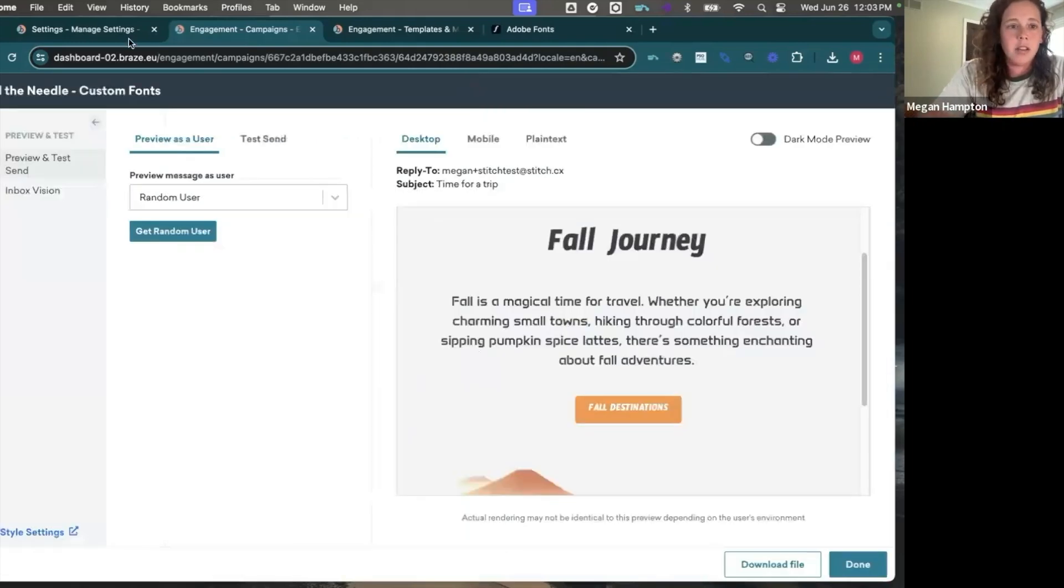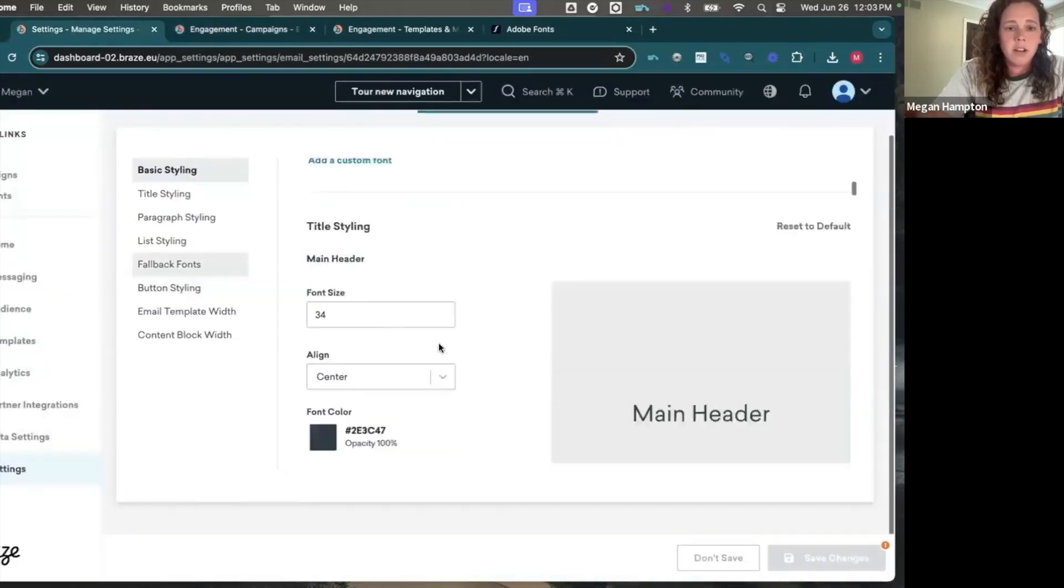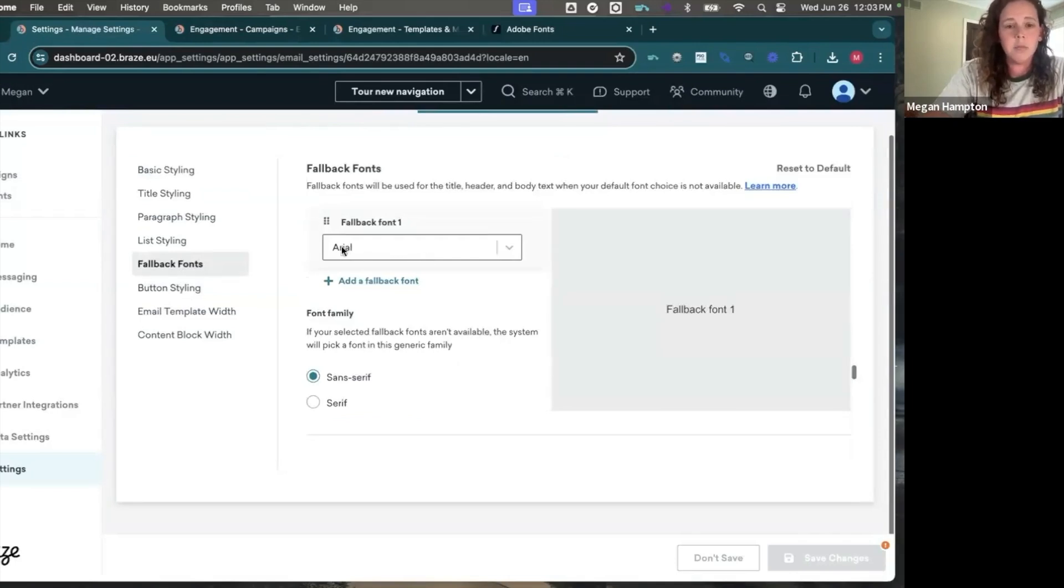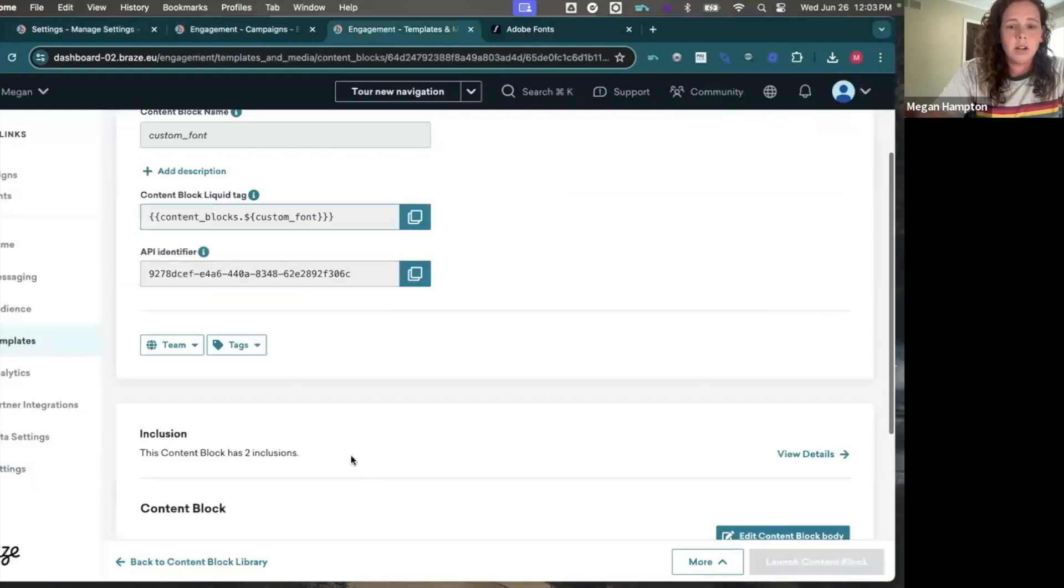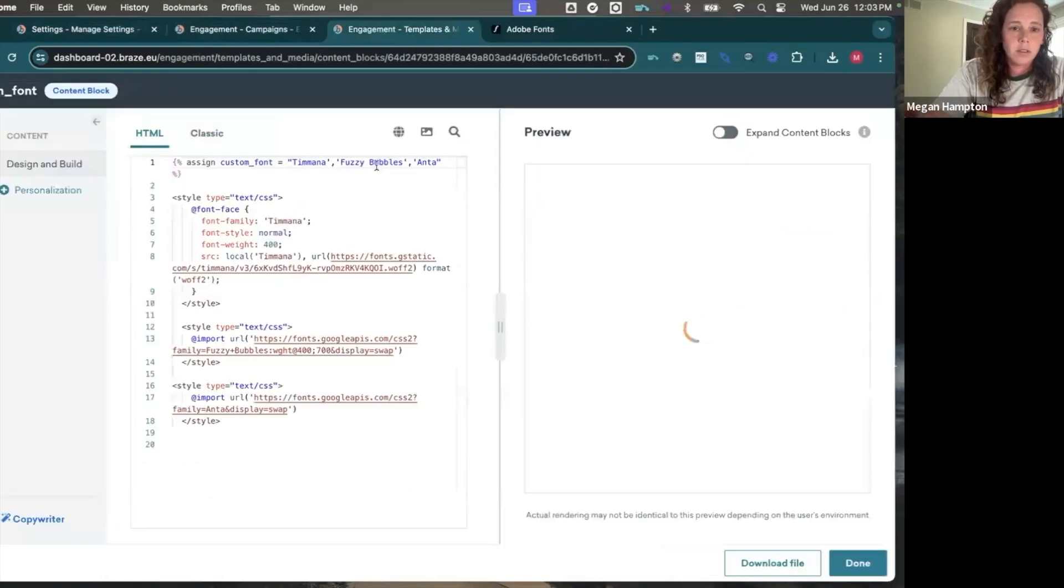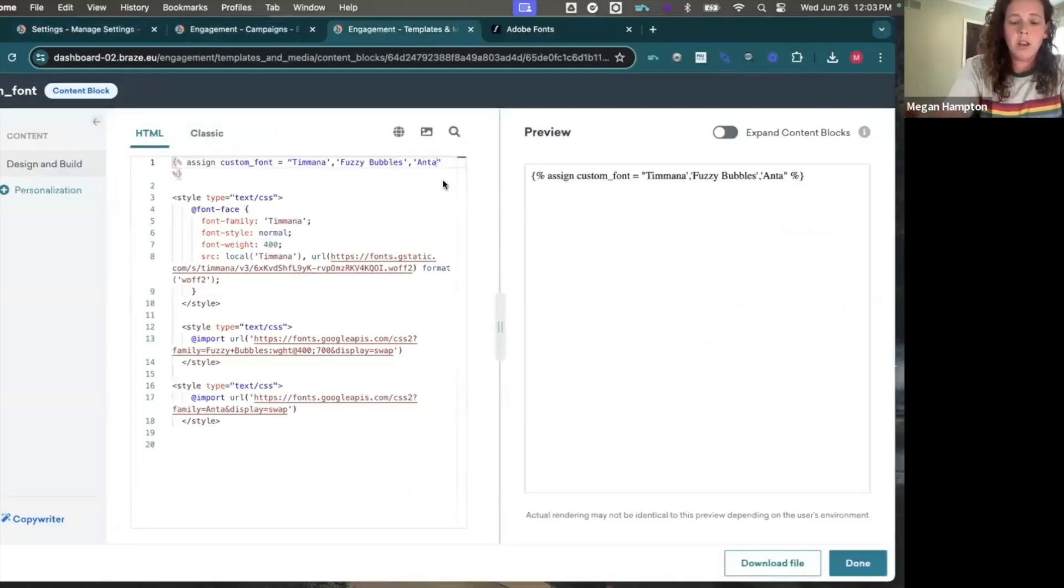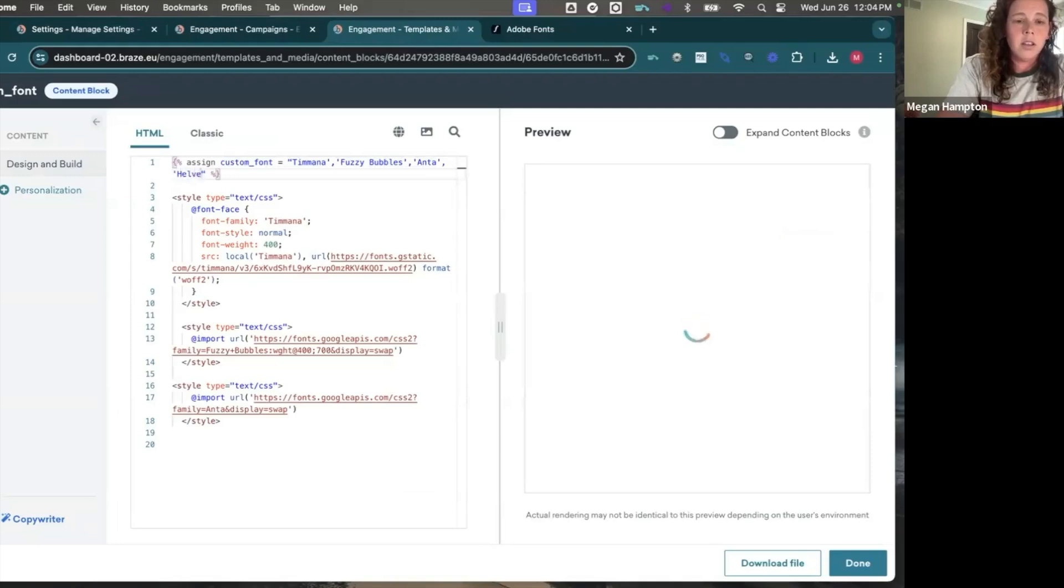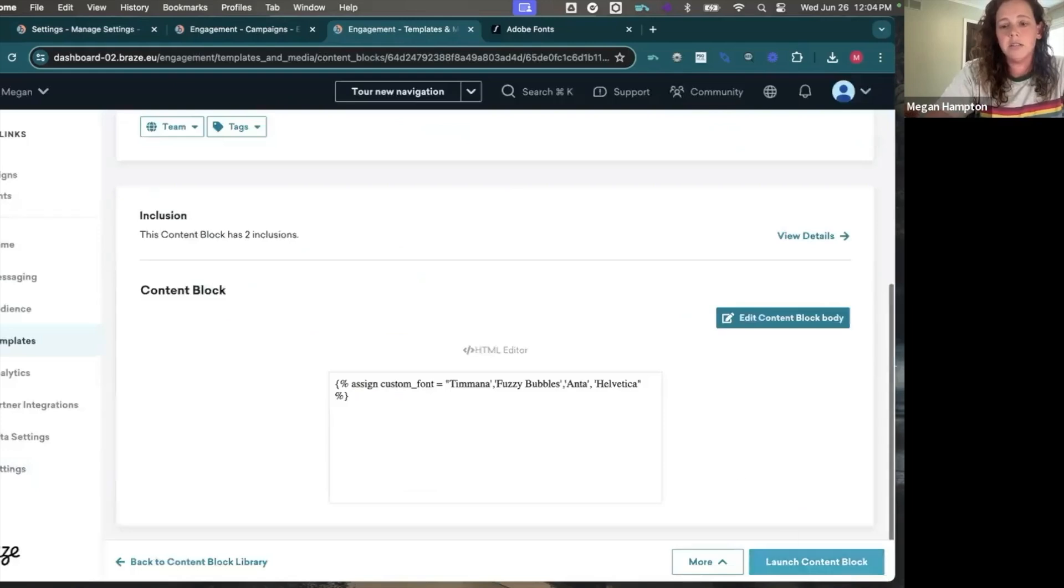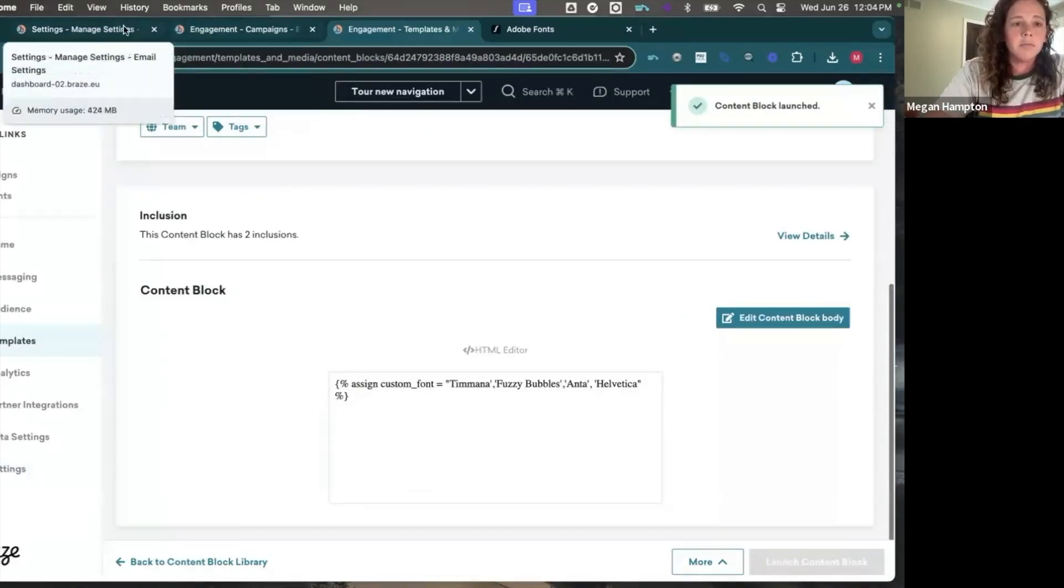The other thing you may want to do is in your fallback fonts, Helvetica is not an option. So let's say you still want Helvetica before Arial, then you simply go to your content block and you can go ahead and just add it in here. And I don't need to add any extra style for that. It's just a different fallback font that I would prefer before Arial.